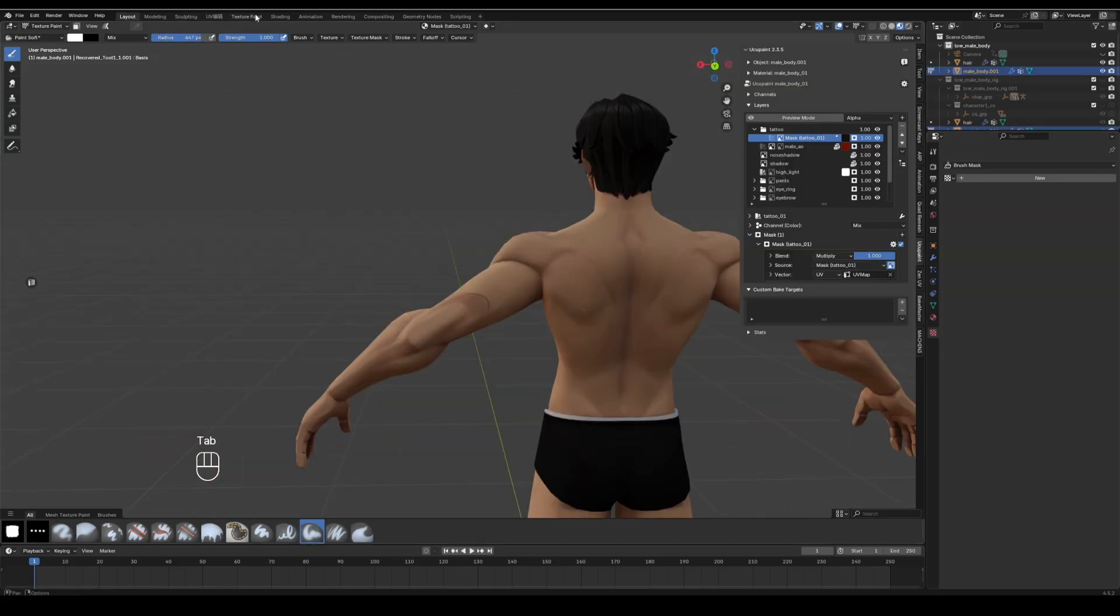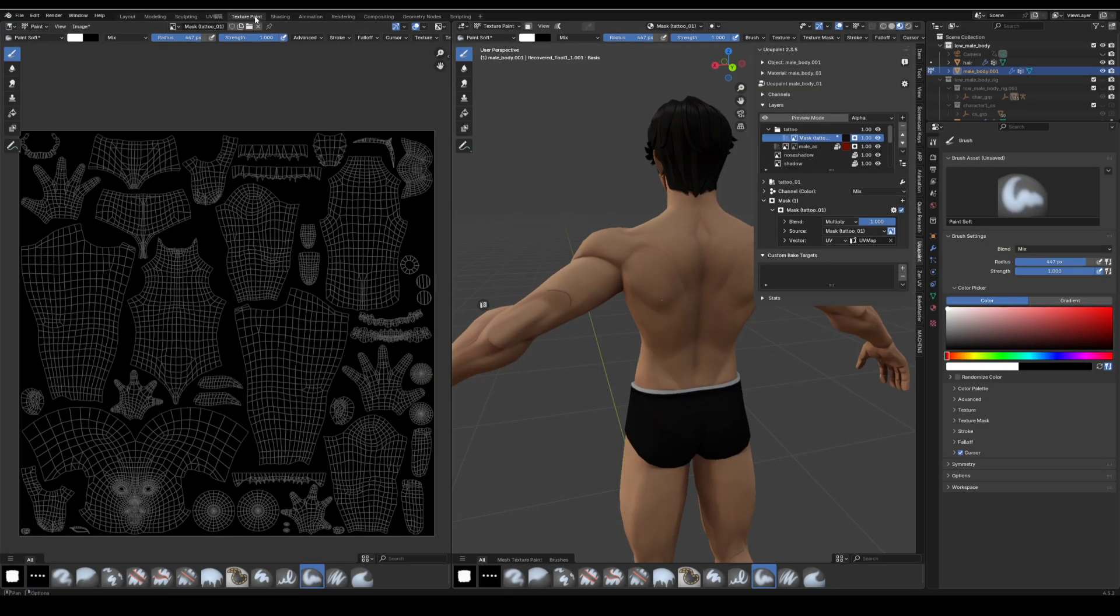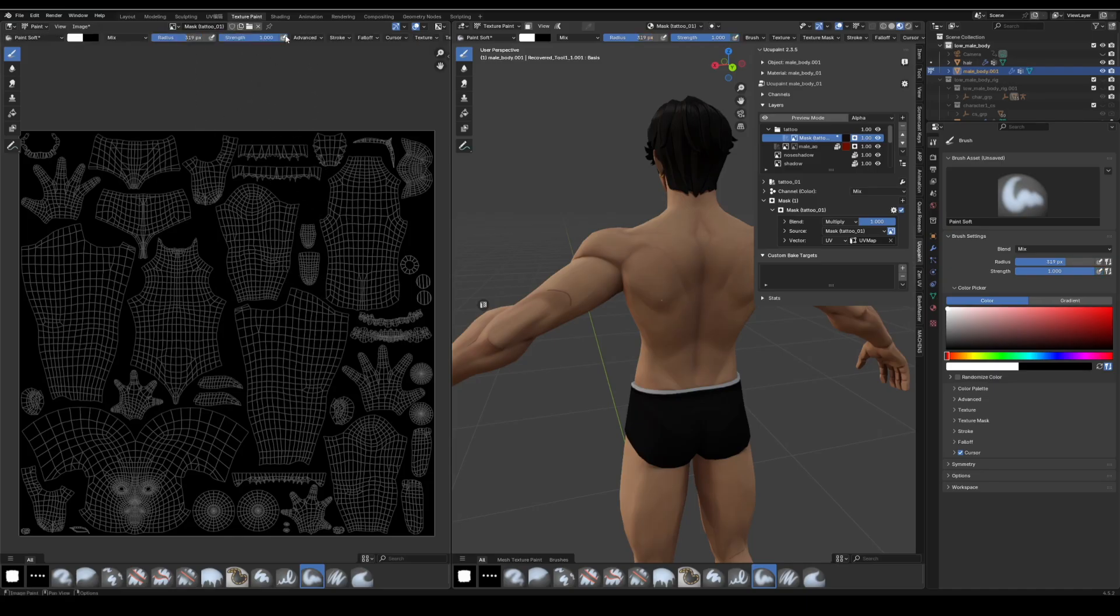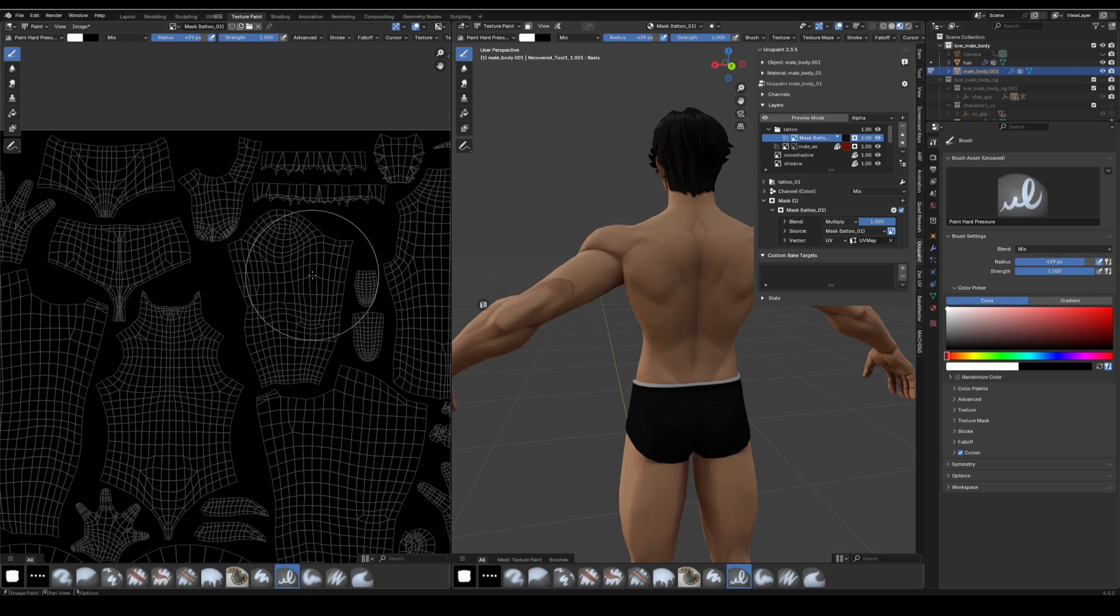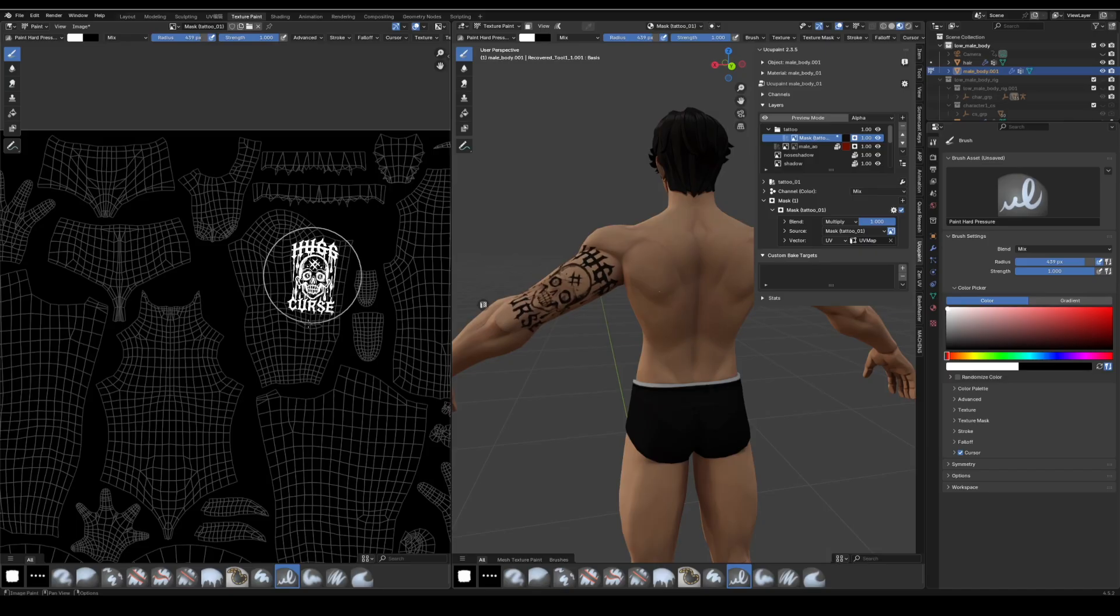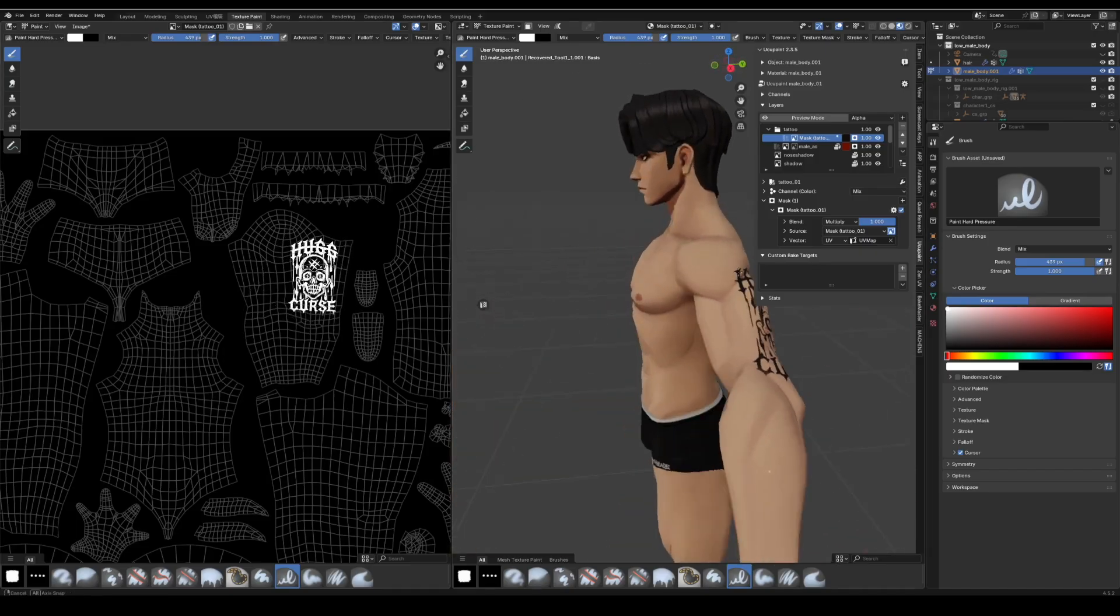Switch to texture paint mode from the menu. The left side shows the UV area, the right side is the 3D view. Find the triceps UV, make sure the tattoo layer's mask icon is active. Click and drag on the UV, stamp the tattoo to the correct place on the model.